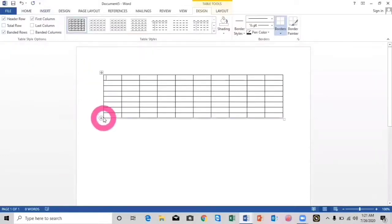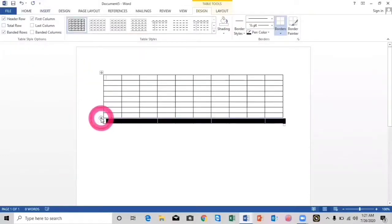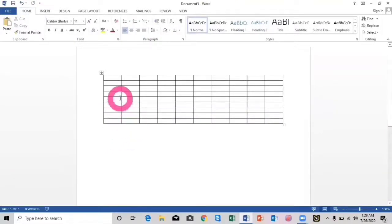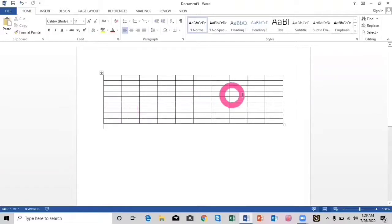I need one more row, so here I will click on this. Now I have one, two, three, four, five, six, seven, eight, nine rows and ten columns.